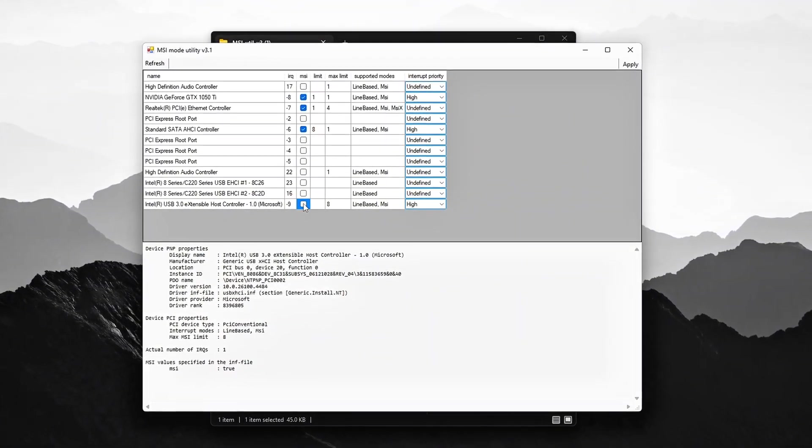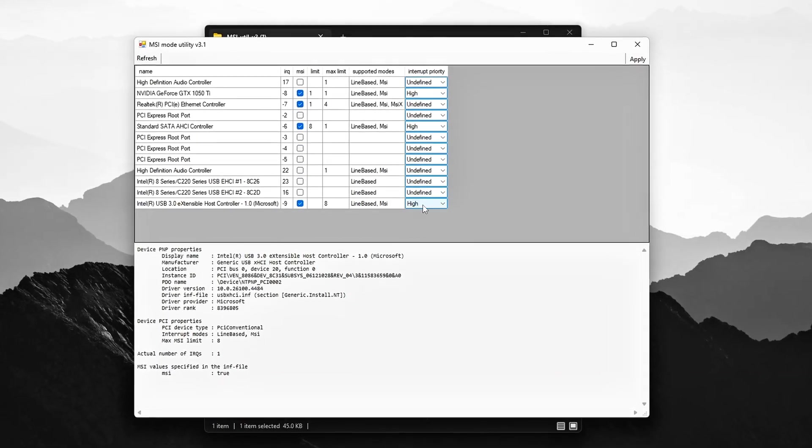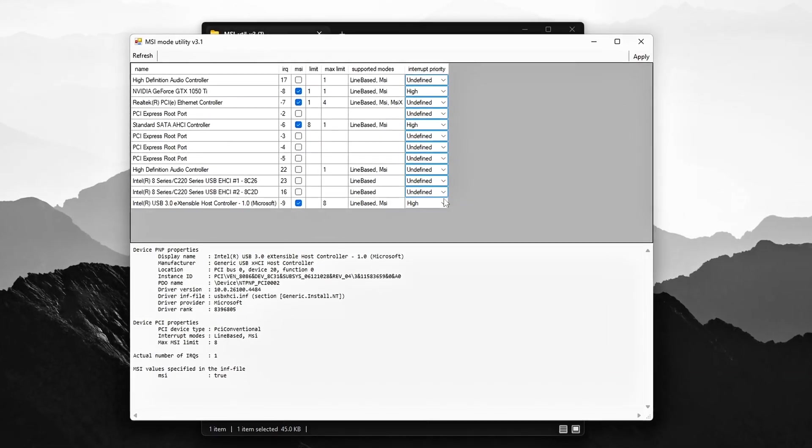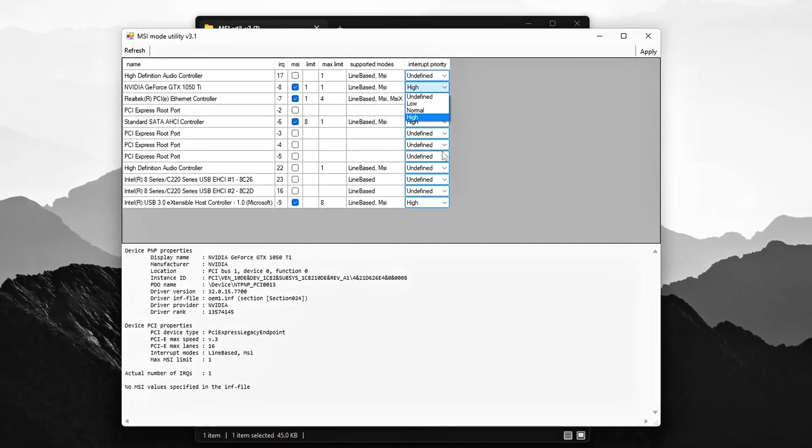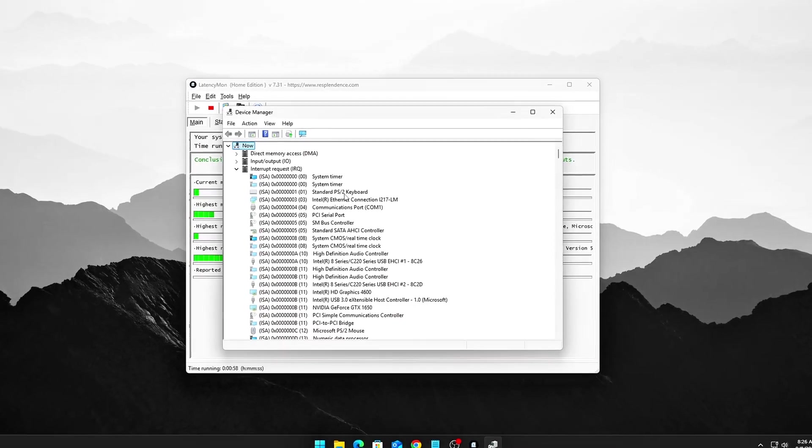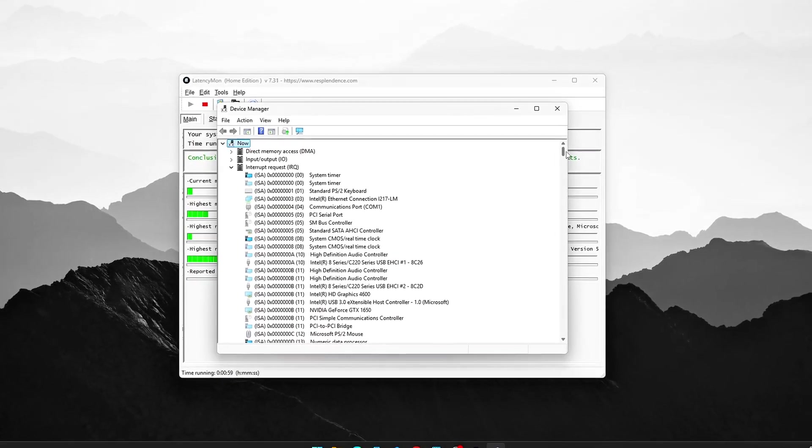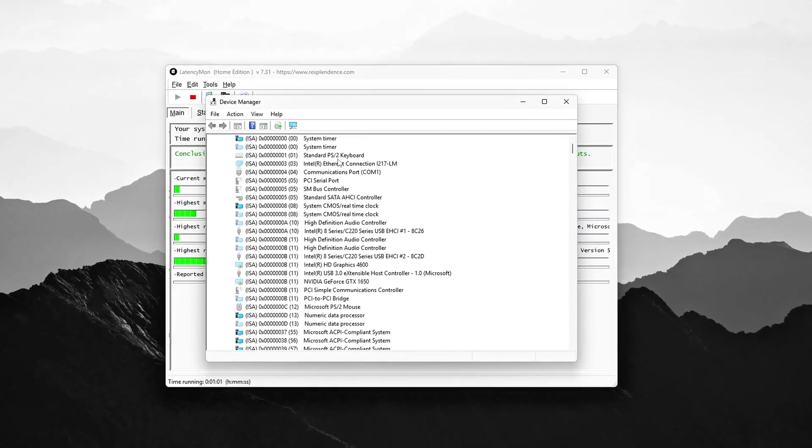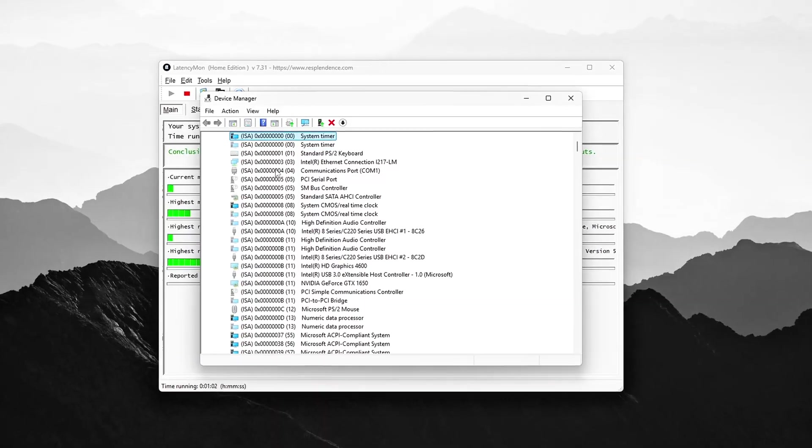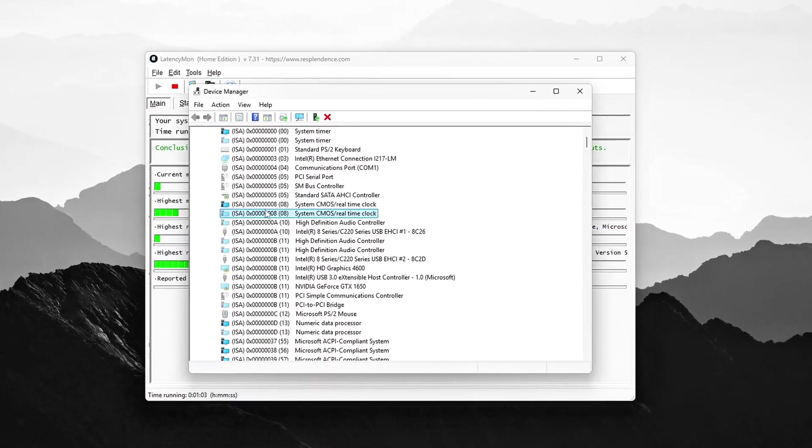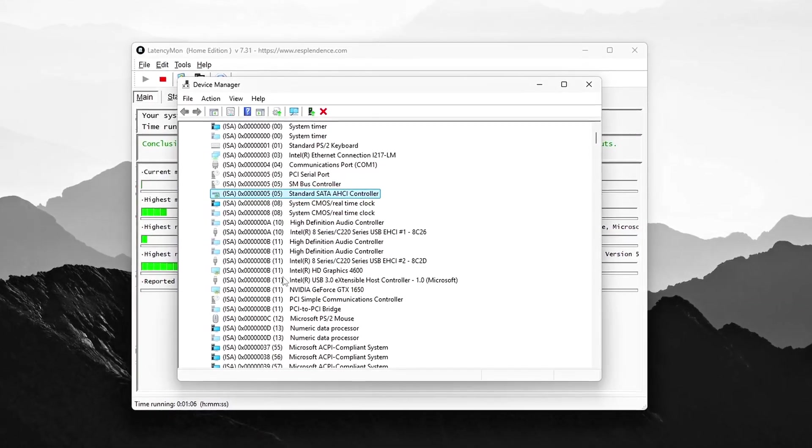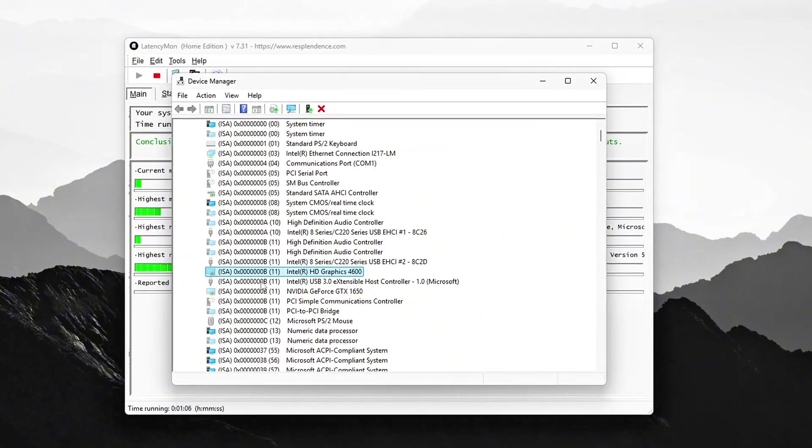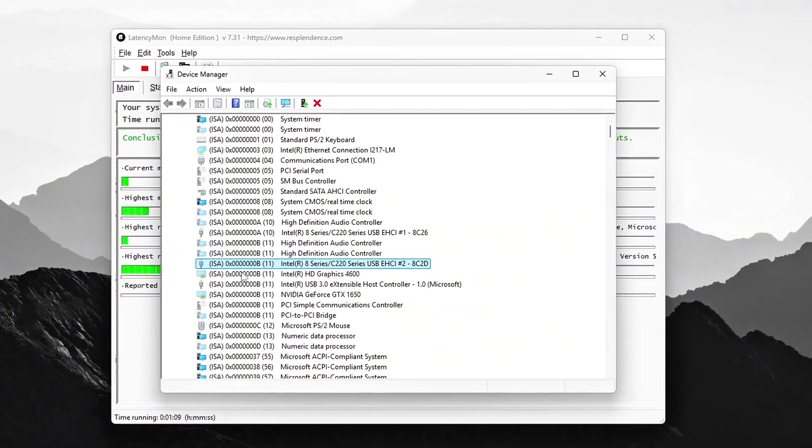The result? Lag spikes, dropped frames, and unstable FPS. Today, I'll show you how to fix Windows interrupt storms and reduce ISR and DPC latency, step by step. This is next-level optimization – the stuff nobody talks about, but it can transform how smooth your system feels.